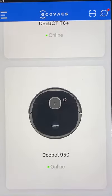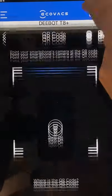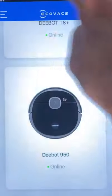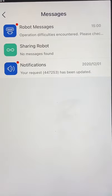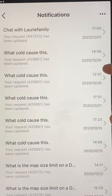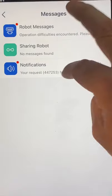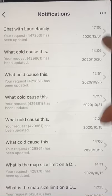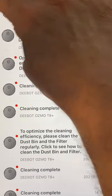Up toward the top, this little button is for scanning QR codes when you first set up. And this button here is your messages and notifications — notifications from support as well as messages from your robot.